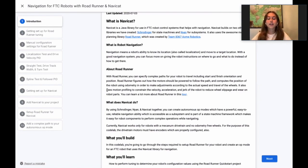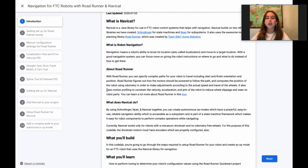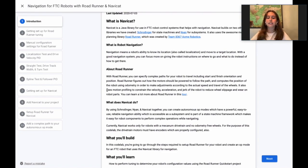Using Schrodinger, Nyan, and NaviCat together, you can create autonomous op modes which have a powerful, easy-to-use, reliable navigation ability which is accessible as a subsystem and is part of a state machine framework which makes it easy for robot components to perform complex operations while navigating.